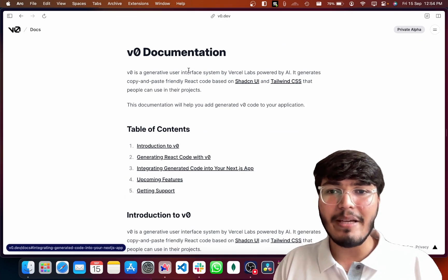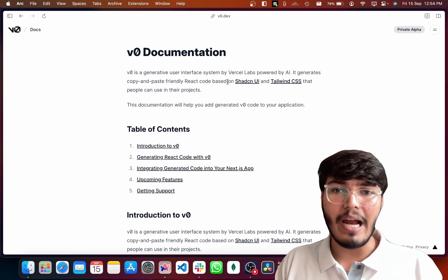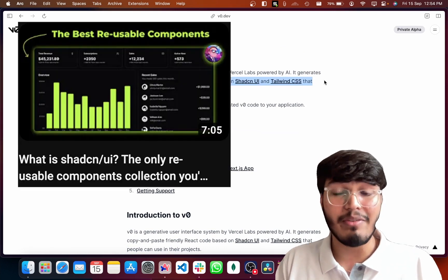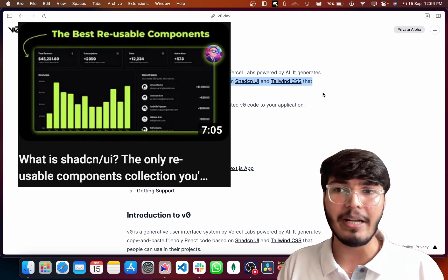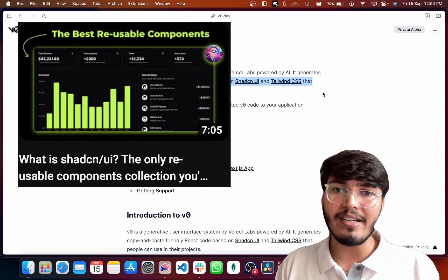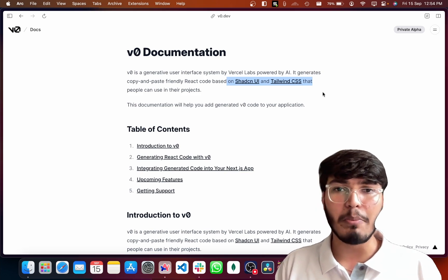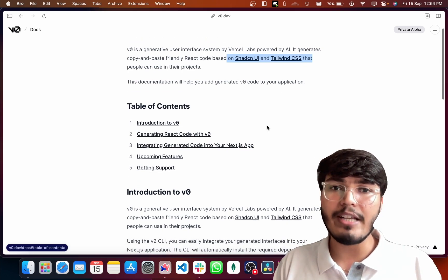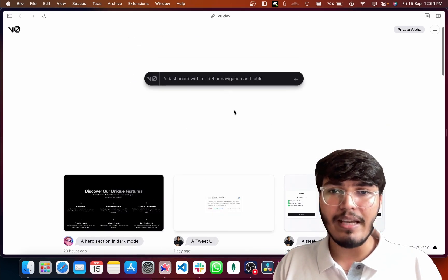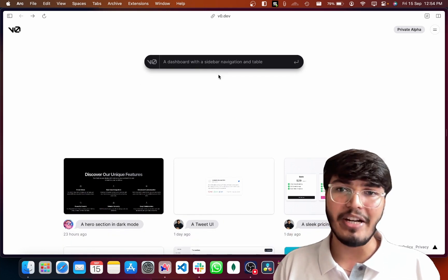v0 is basically a generative UI system built by Vercel Labs and powered by AI. It is built on top of ShadCN UI and Tailwind CSS. ShadCN UI is basically a collection of reusable components that you can simply copy-paste into your projects and just start using. What this does is you go to the platform, write a prompt, and it generates a UI for you.